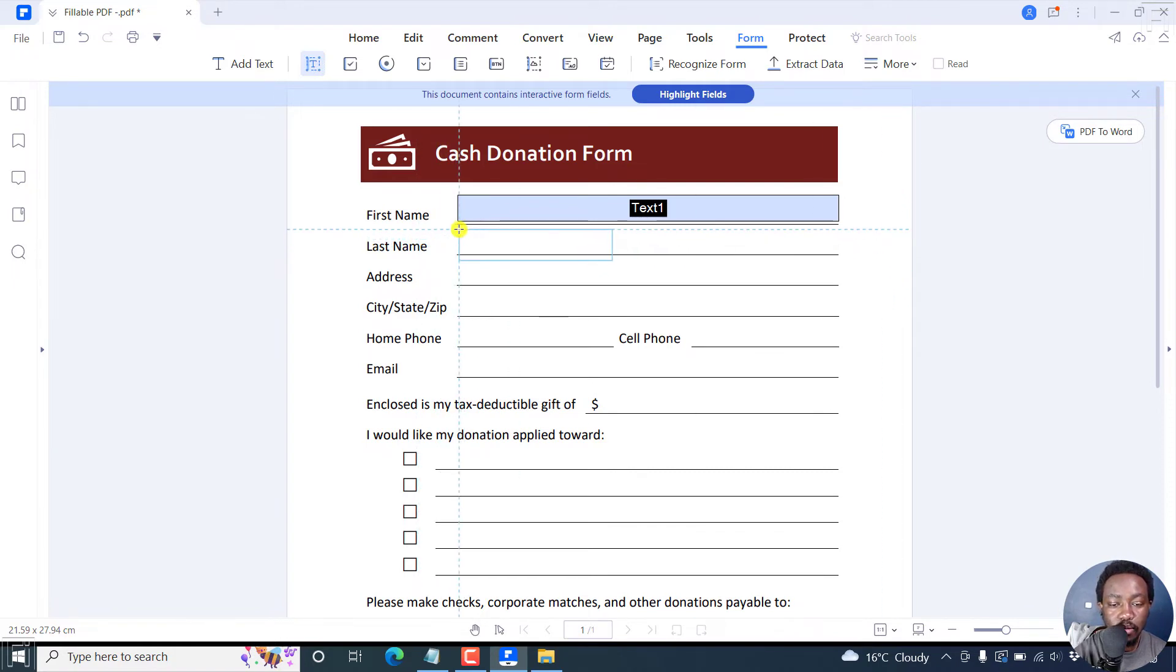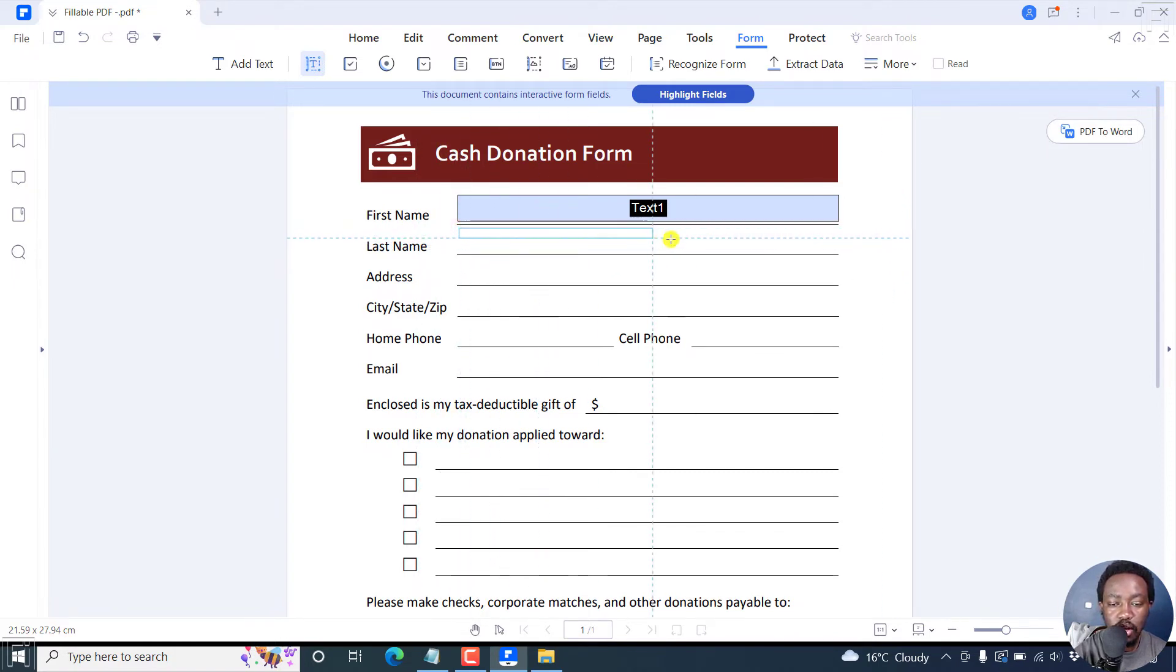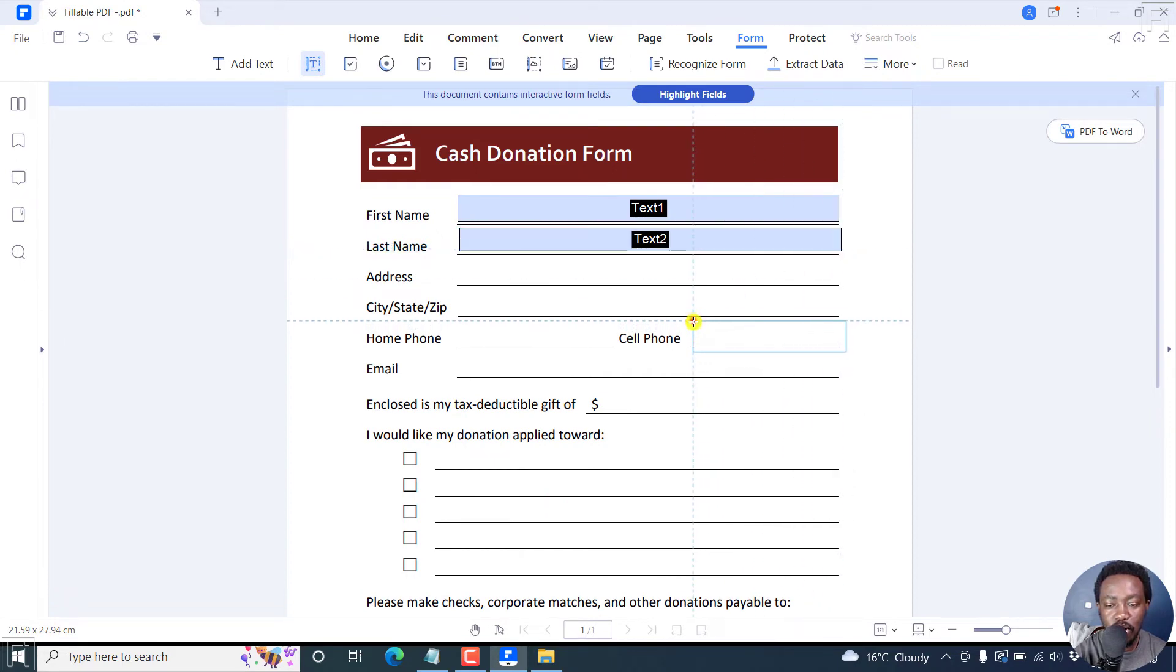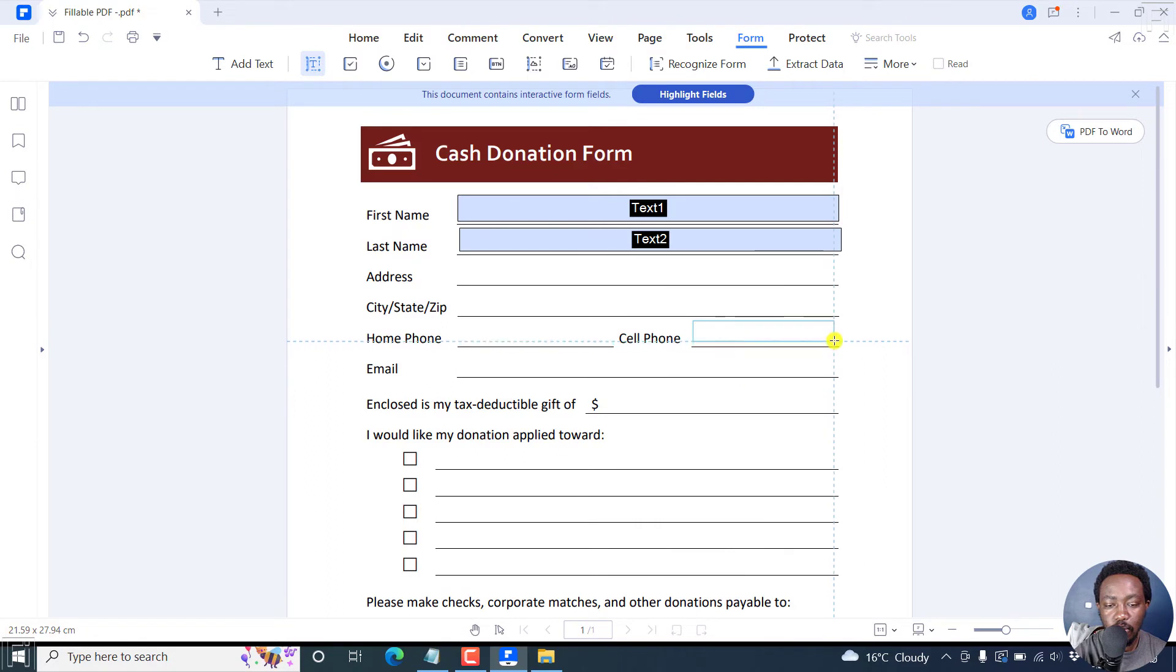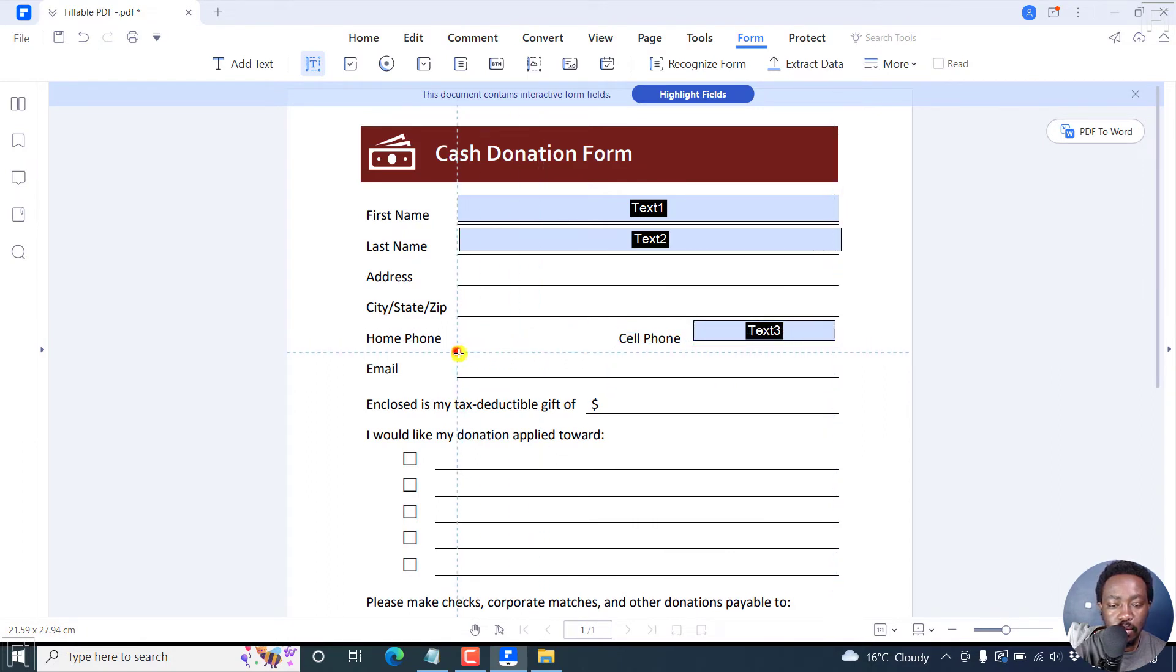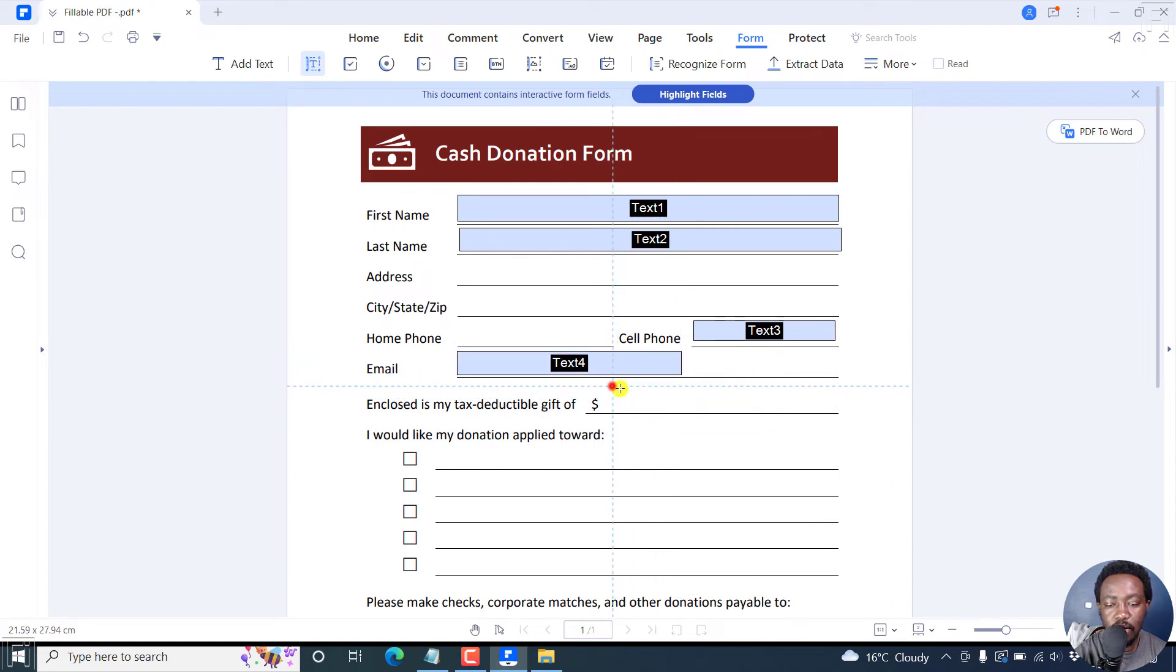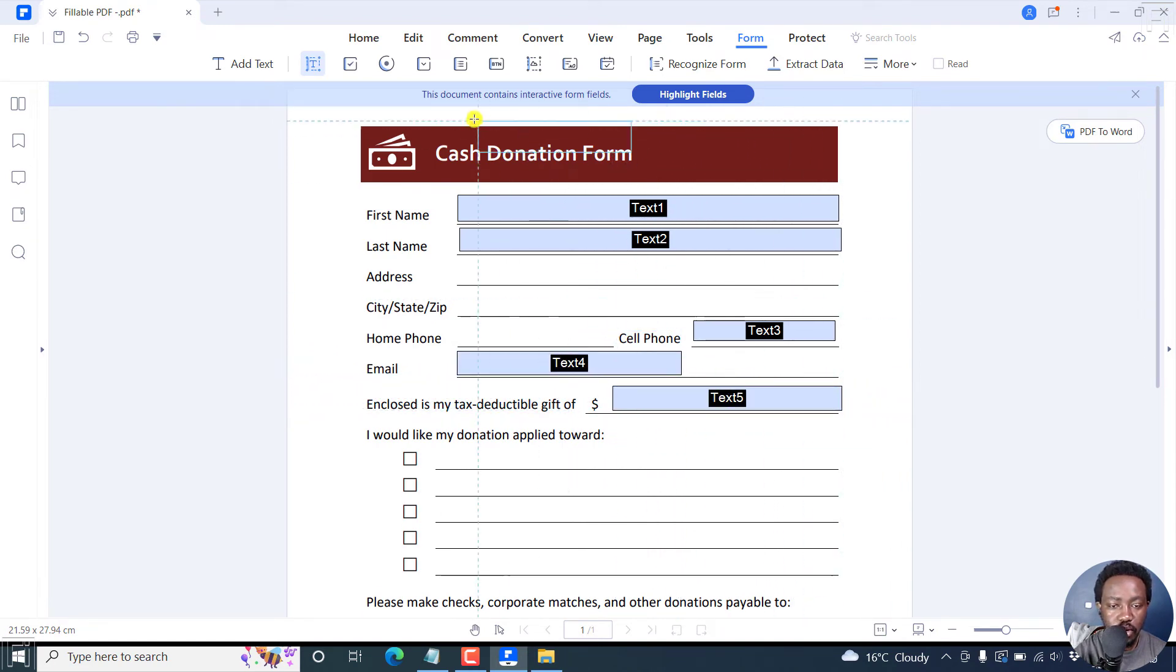It shows you text one. You can keep going. Let's hold and drag to the end. Let's say we also want a cell phone and an email. And maybe this particular field looks good. So that's that.